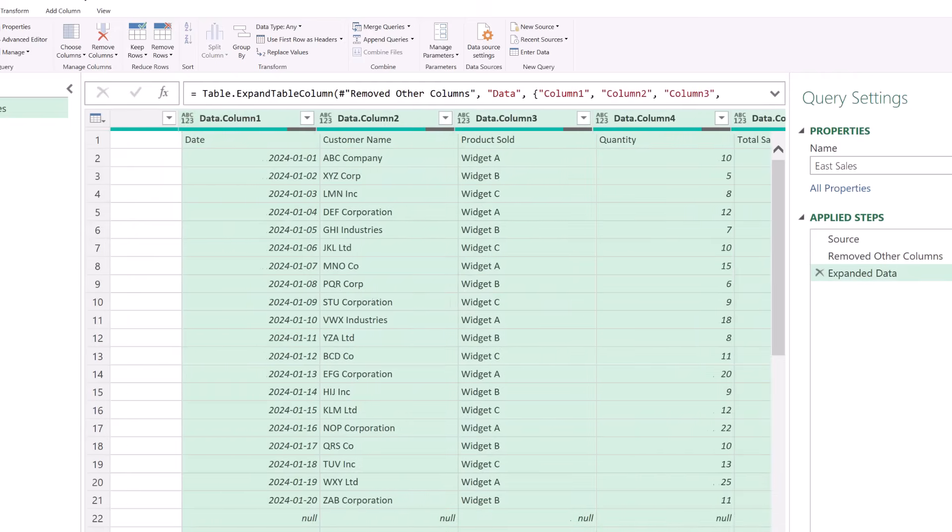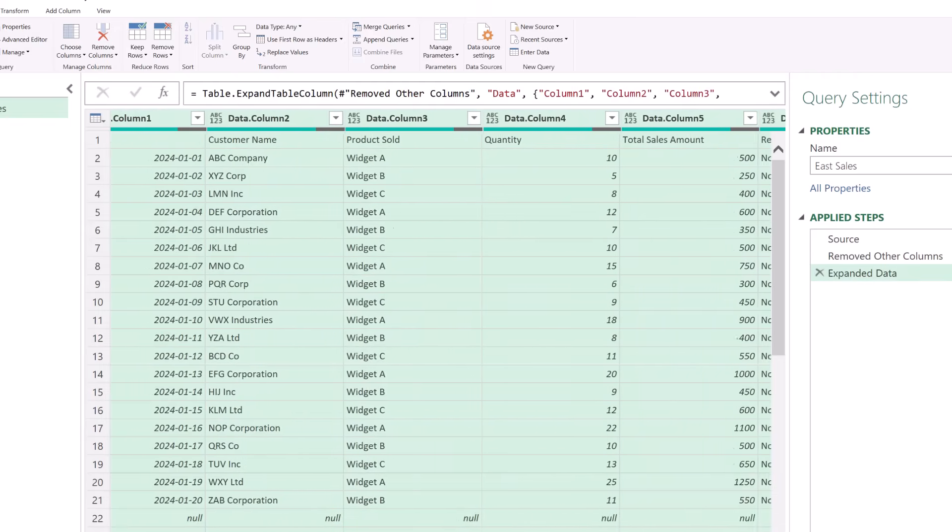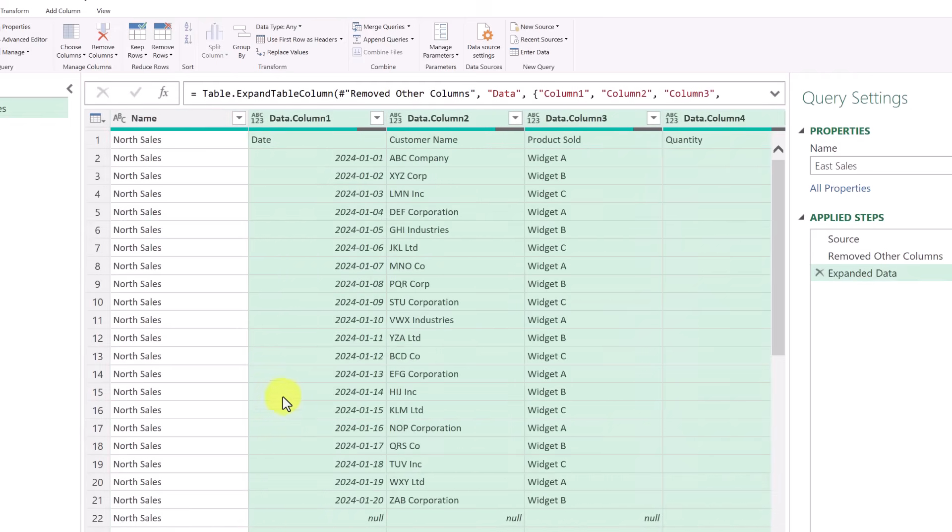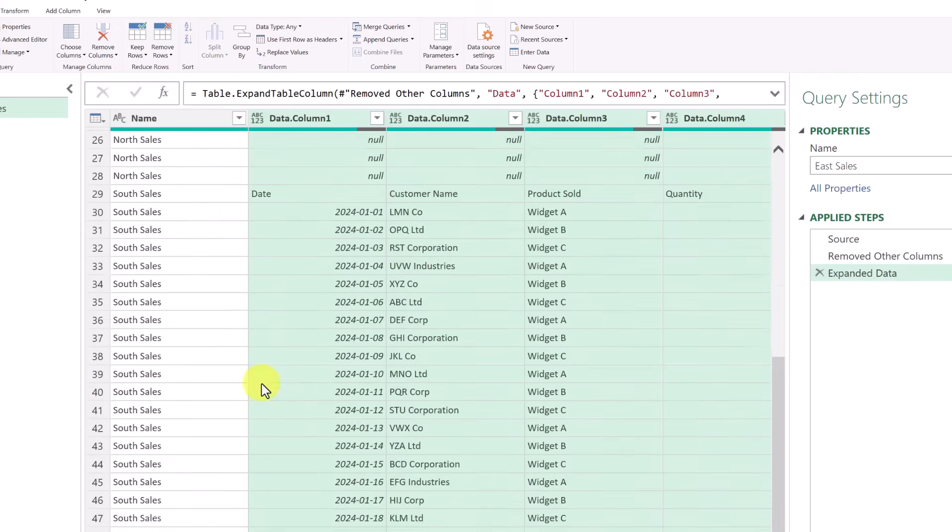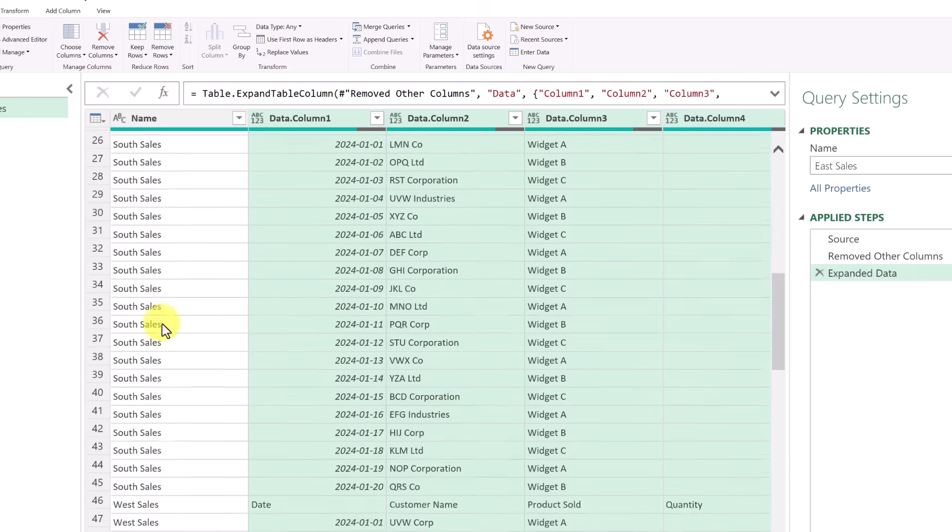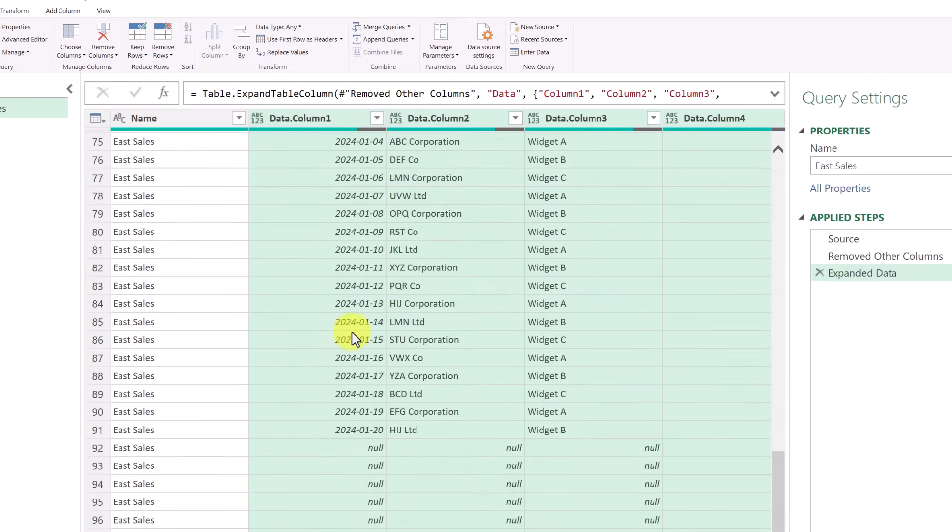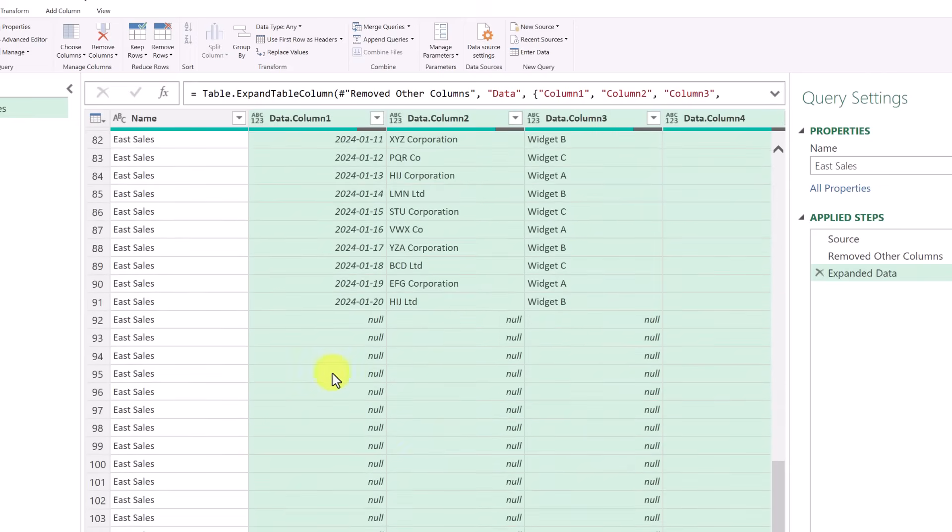Now, if I just scroll across, you can see all the information is crossing the columns. And if I scroll down North, South, West, East, but I need to clean some things up here.